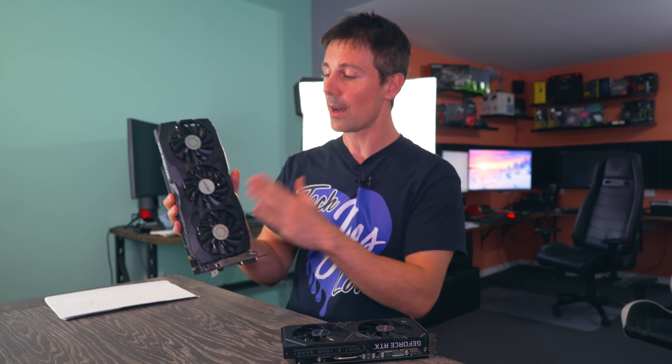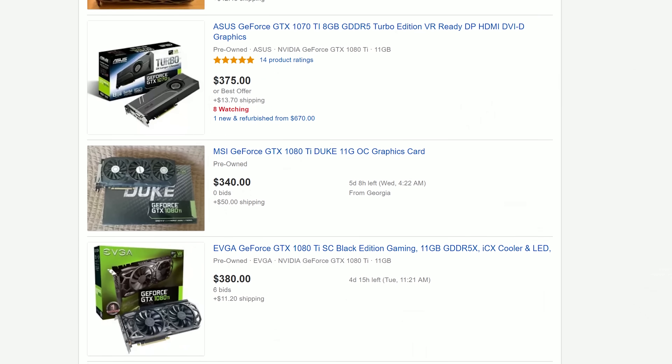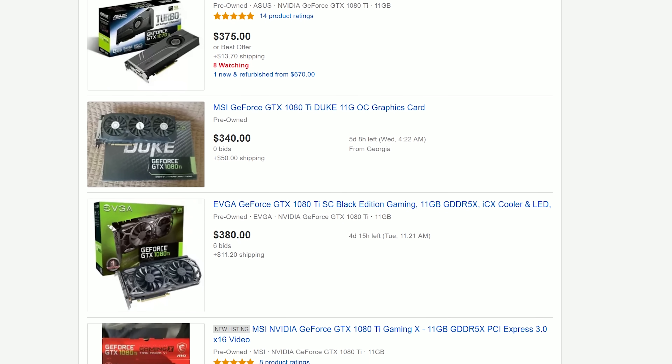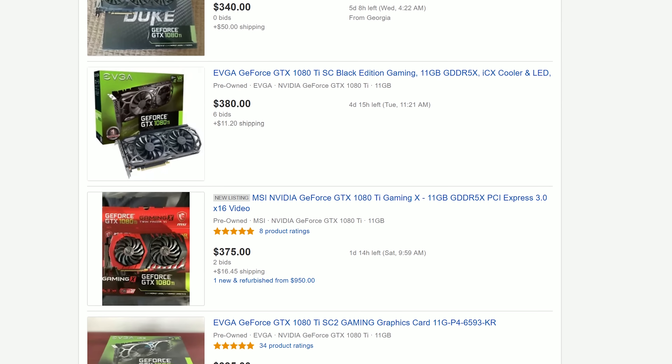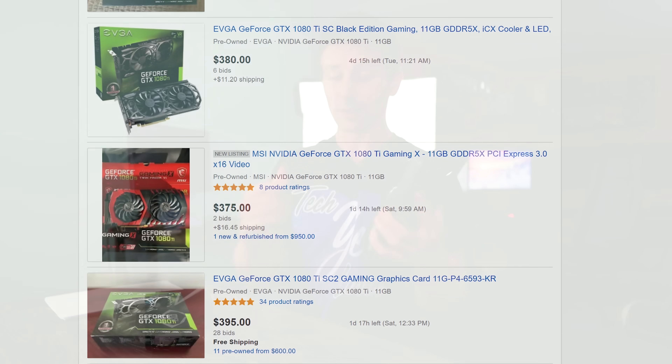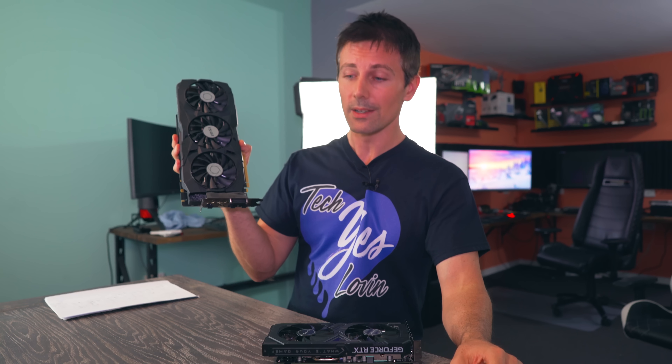I'm going to stop right here before we even start the benchmarks and say: if you can find a 1080 Ti for $350 US in good working condition — or $500 AUD, which is what an RTX 2060 goes for — then that's an absolute no-brainer. This card is in another league compared to the RTX 2060.